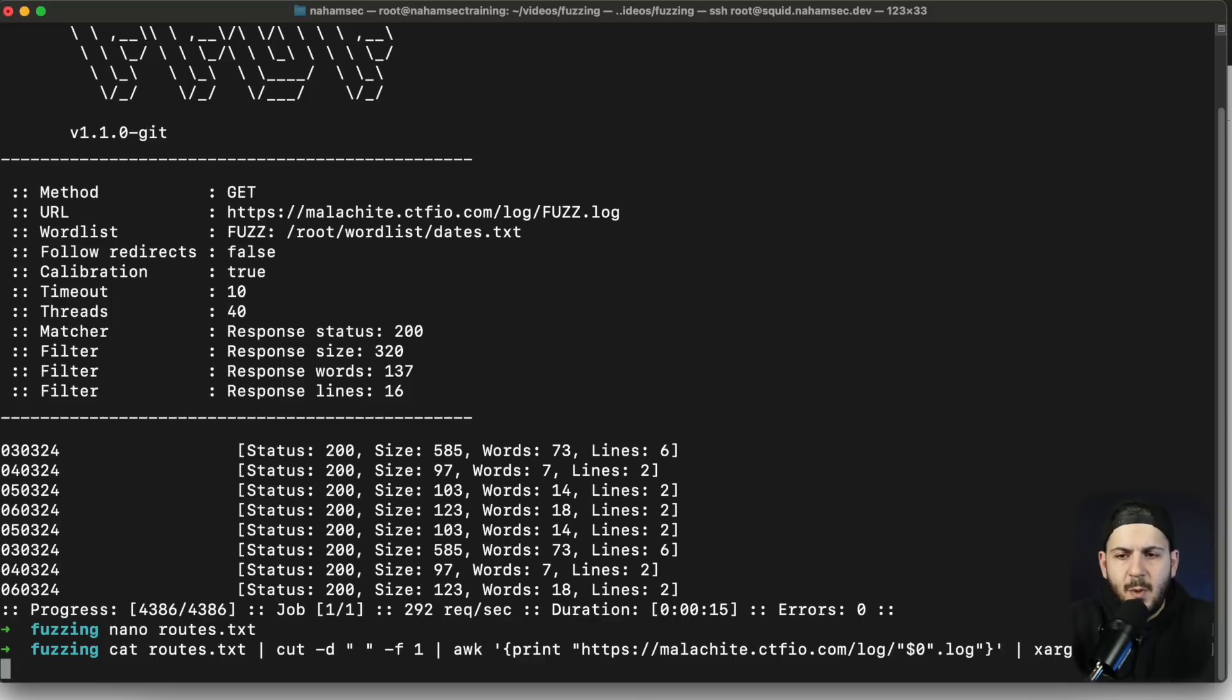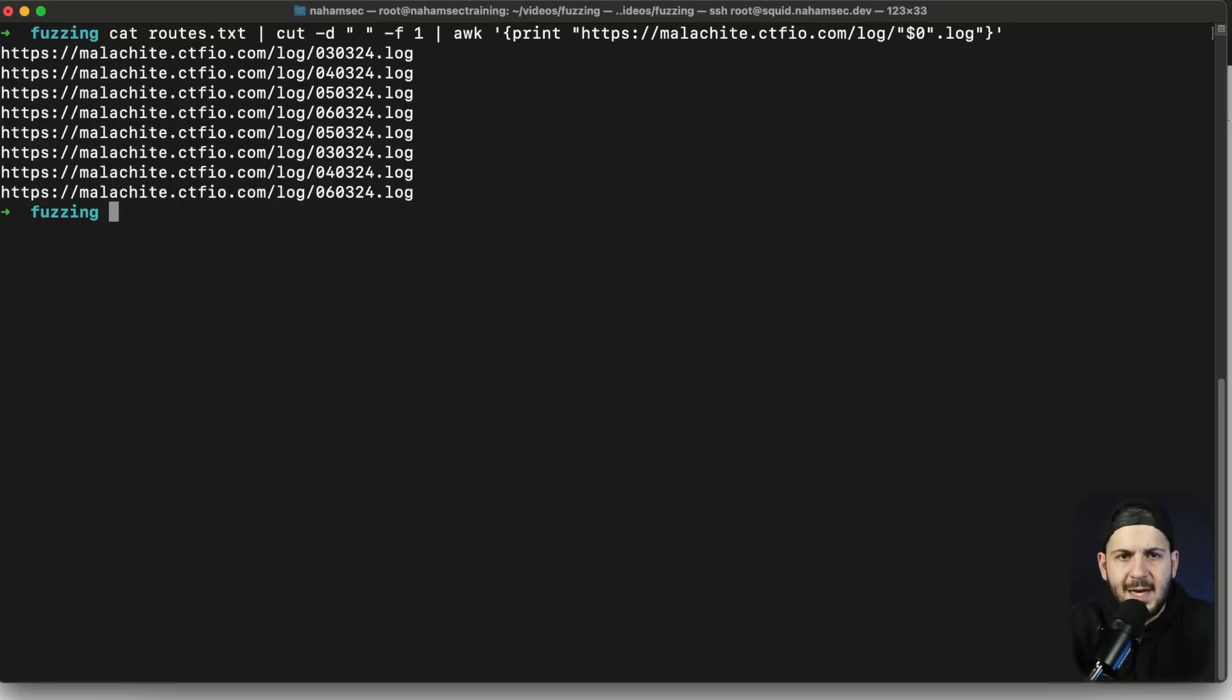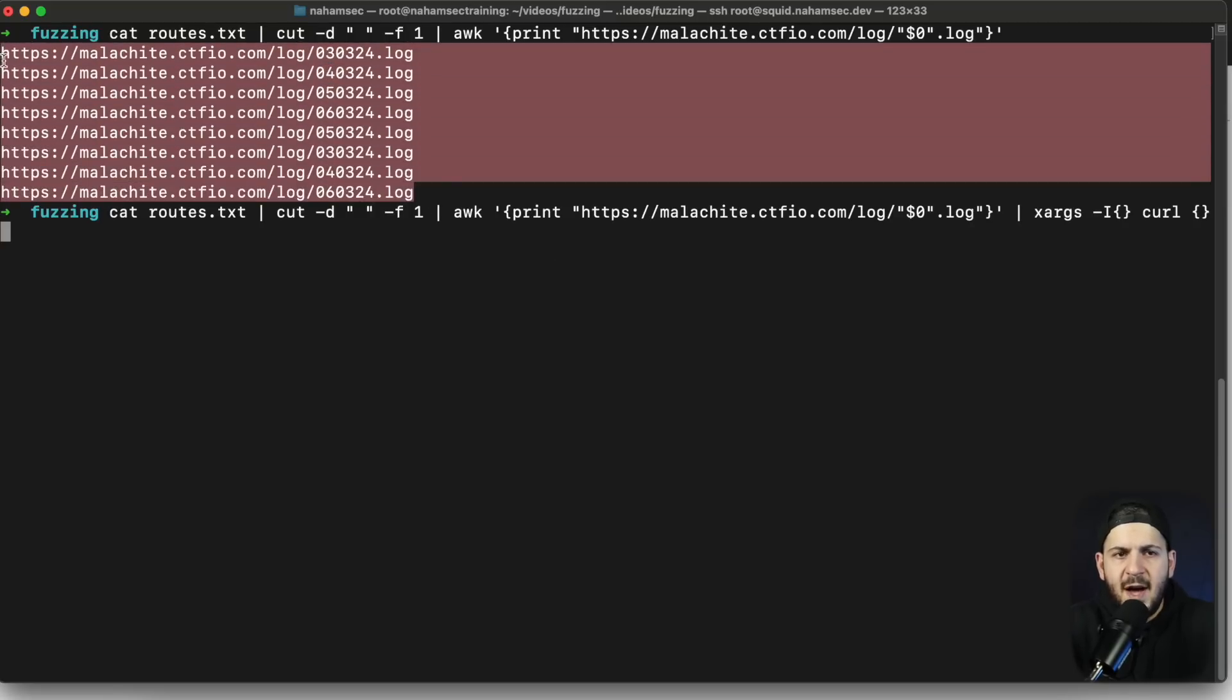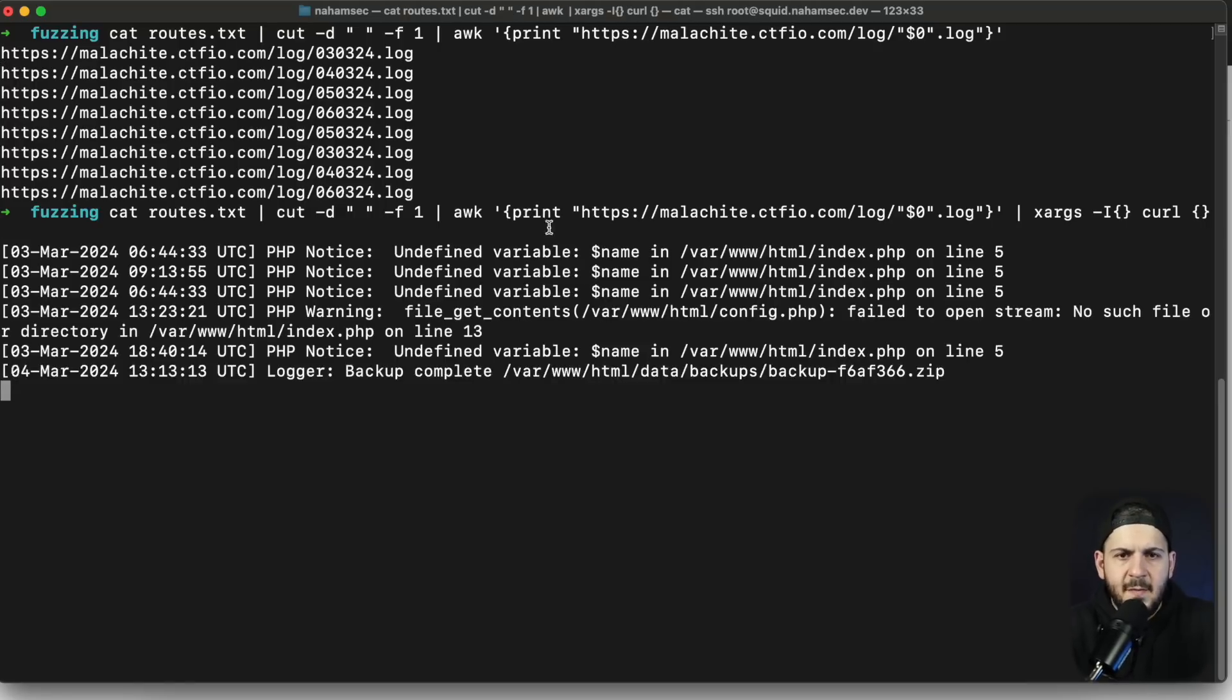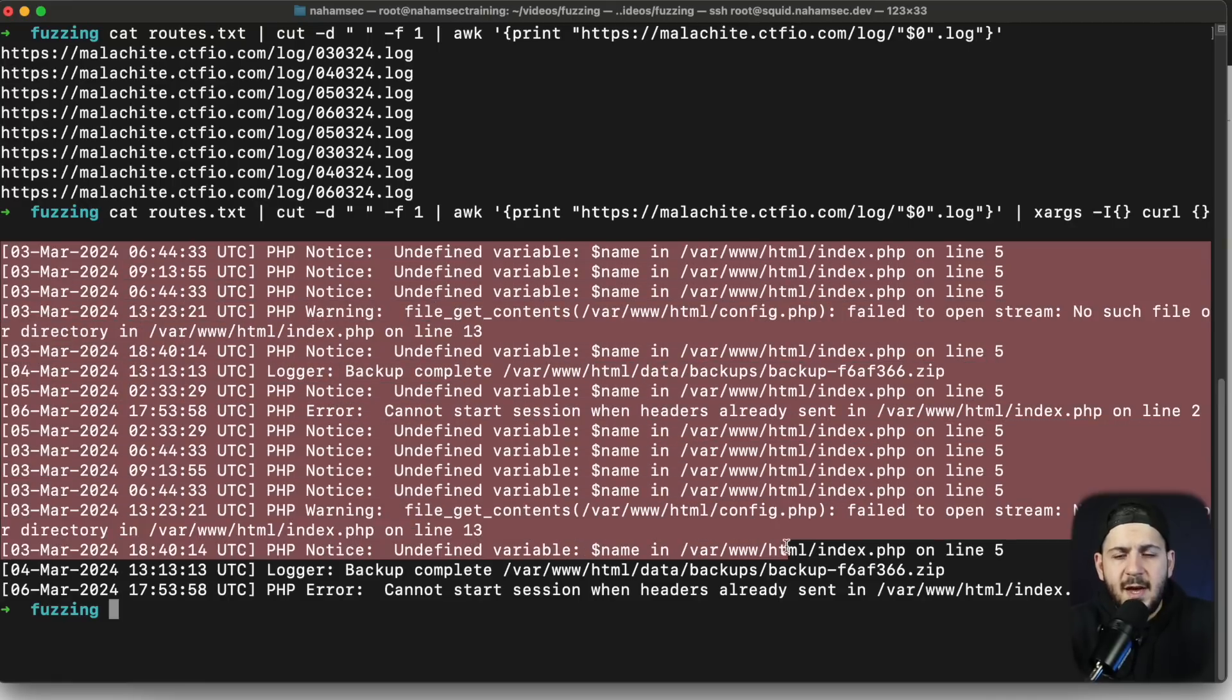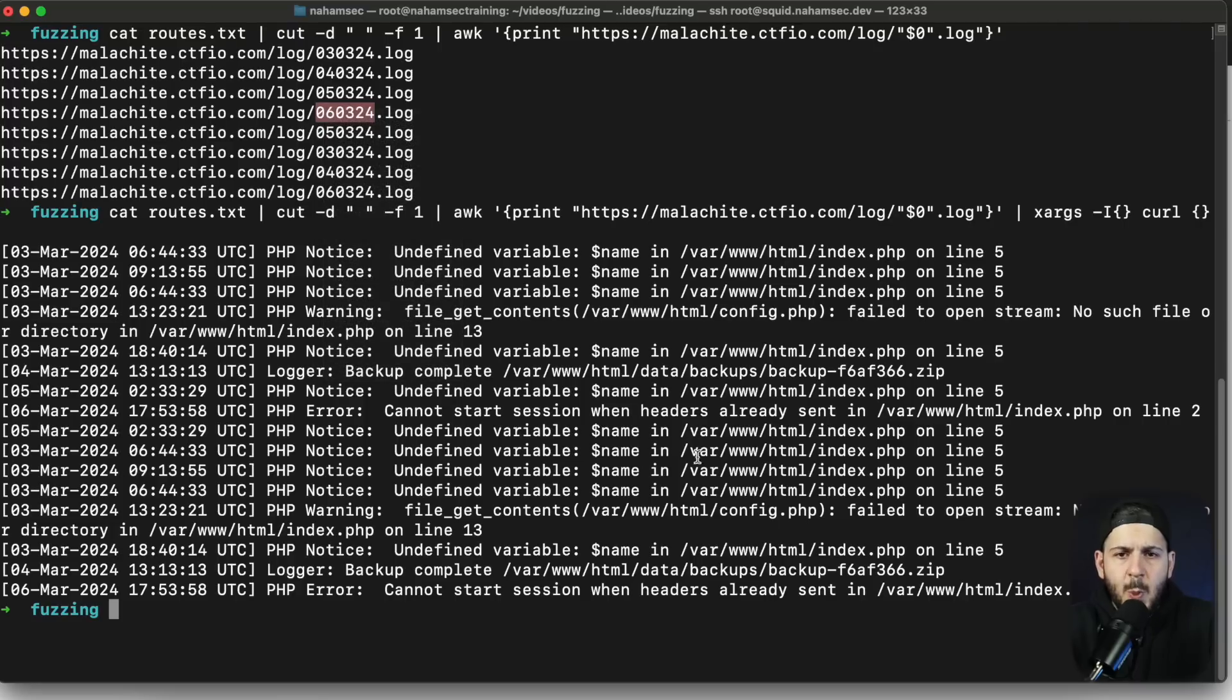Then we're going to use awk to print that and attach our URL with the keyword log at the end of it, and then we're going to send it to curl. But before we do curl I'm going to just do this part so you can see what it looks like. It's just generating URLs for us. So we can now feed it into curl and say hey I want you to curl every single one of these files and show me what's in there.